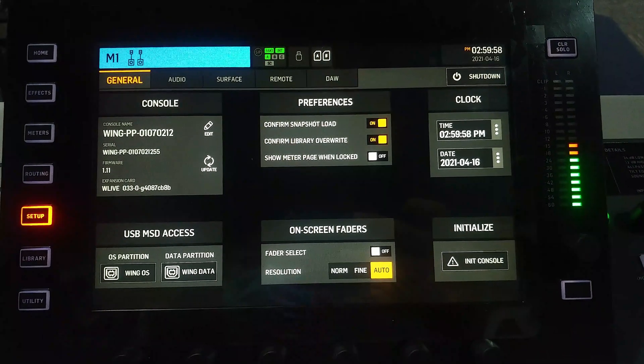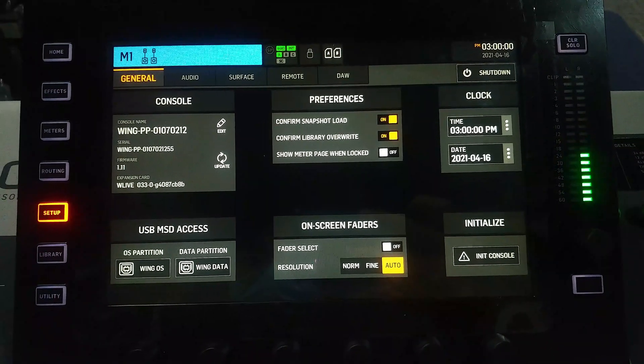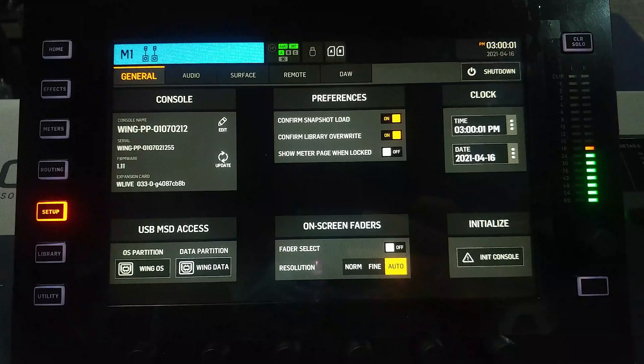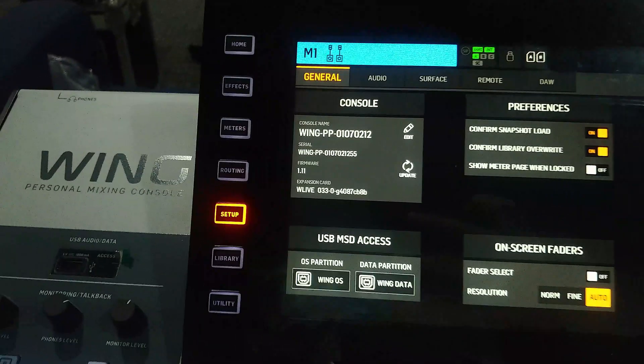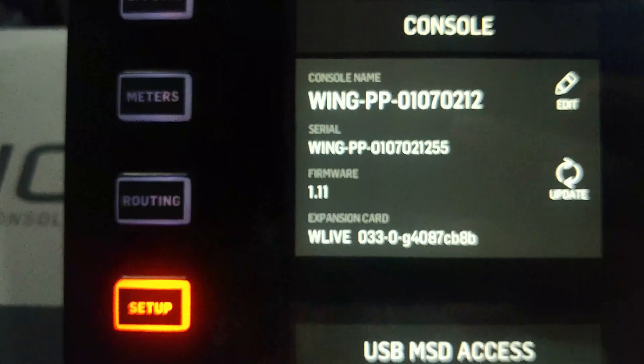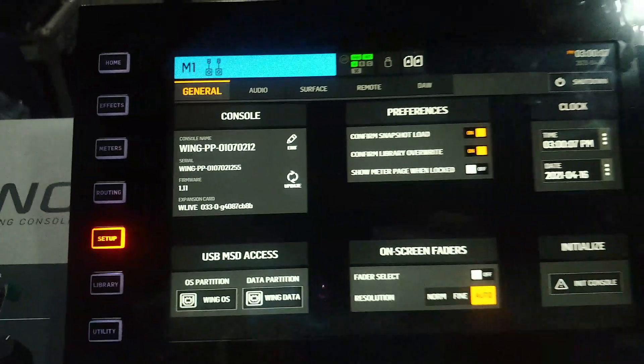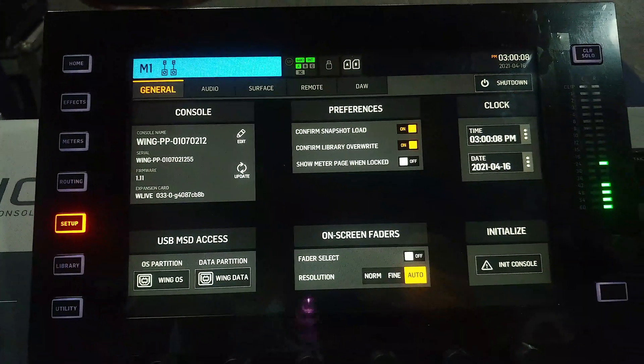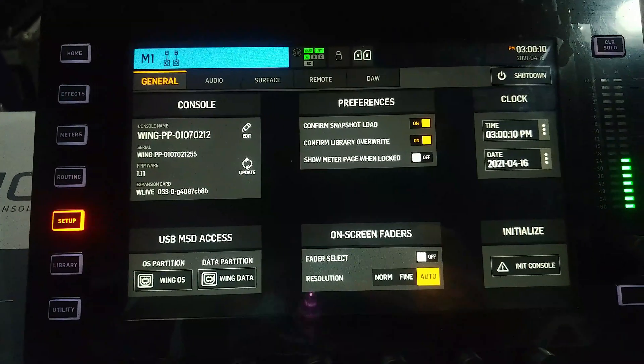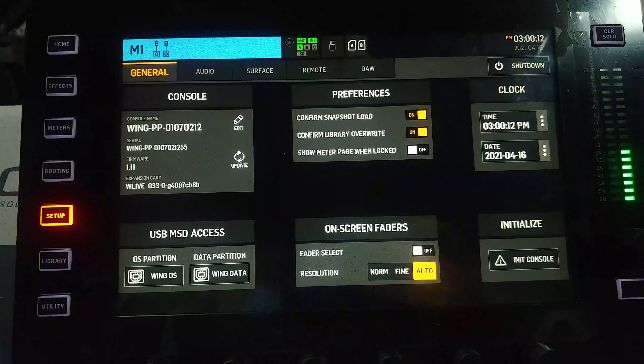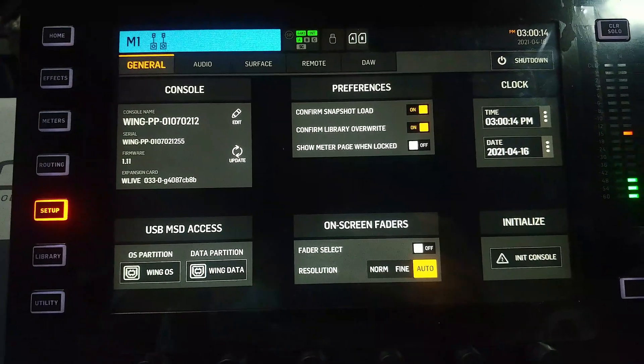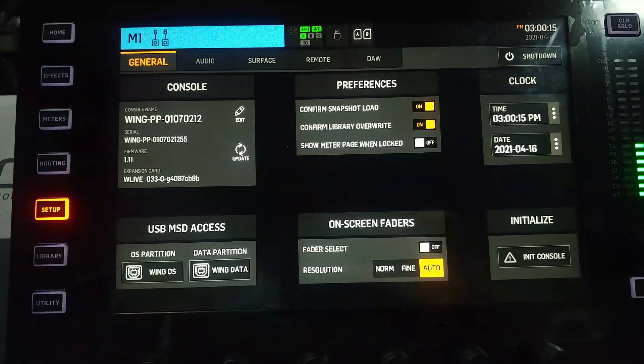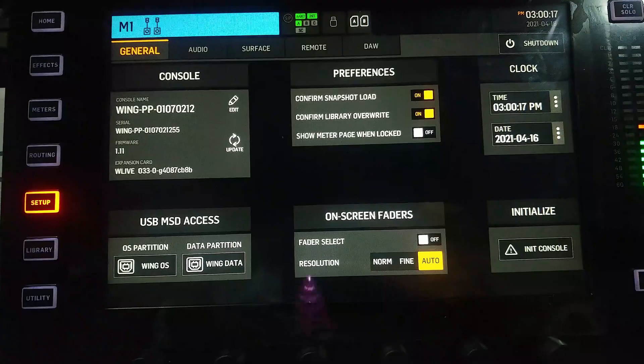So what do we have here today? We have the 1.11 firmware for Behringer Wing. This new firmware comes with three new plugins which is very interesting, especially the Speaker Manager. Let's check out the three new plugins for this 1.11.